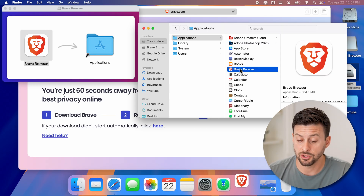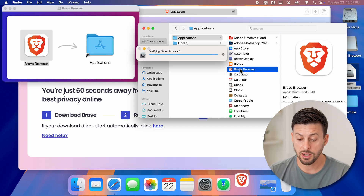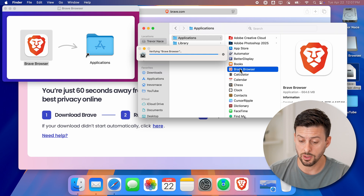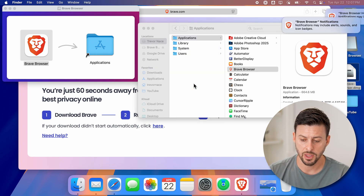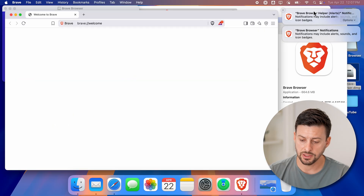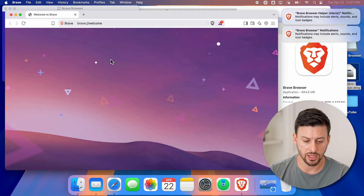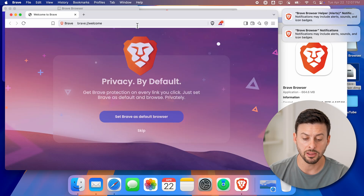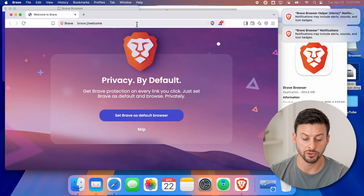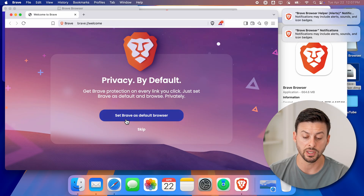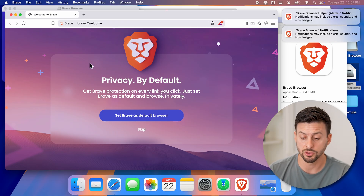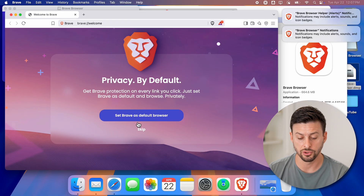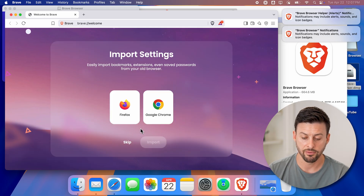It might ask you for certain permissions. It might ask you to import bookmarks or passwords. Let's just hit open here. You can see some notifications, and just like that, I'm in the Brave browser. I can choose to set it as my default browser, or I can choose to skip this for now.